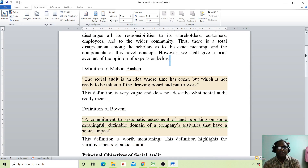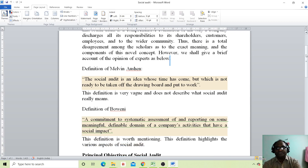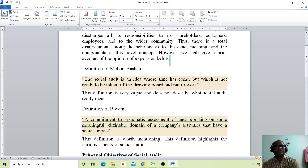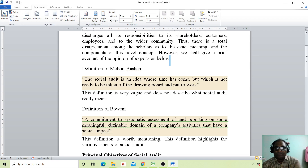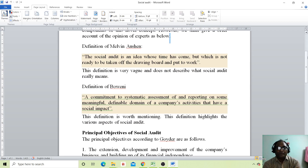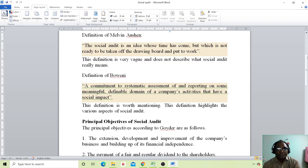One definition states: the social audit is an idea whose time has come but which is not ready to be taken off the drawing board and put to work. This definition is very vague and does not describe what social audit really means. So, what is the definition?